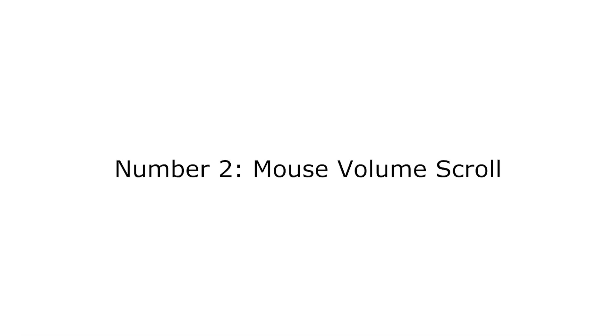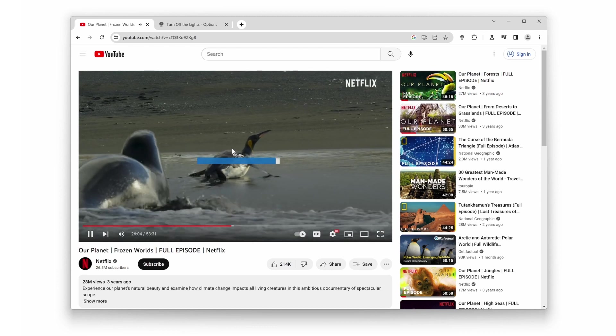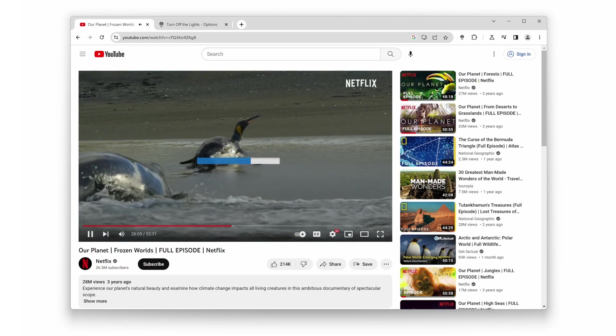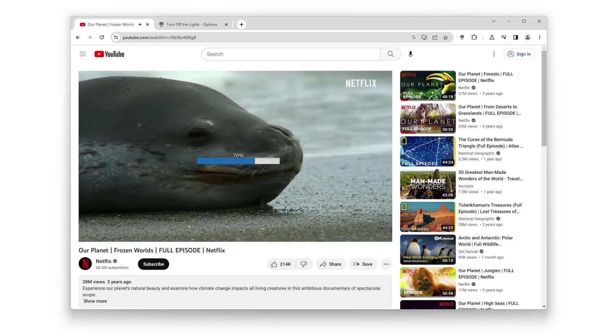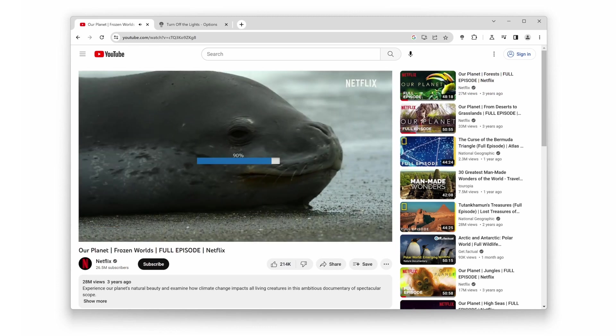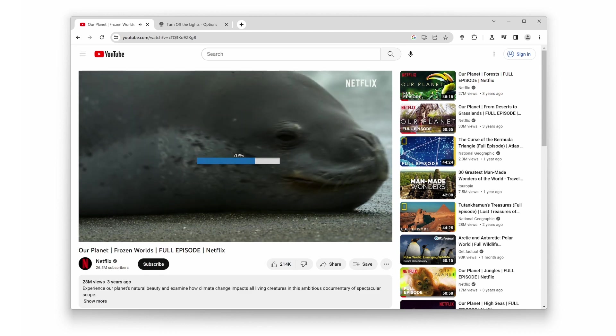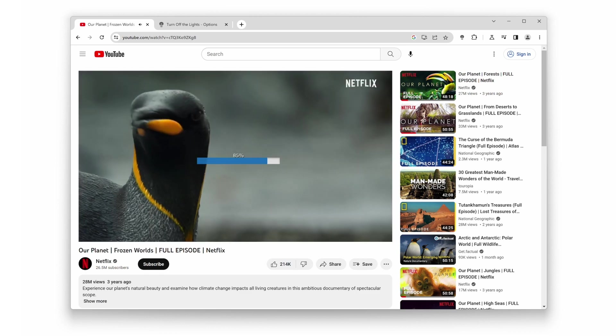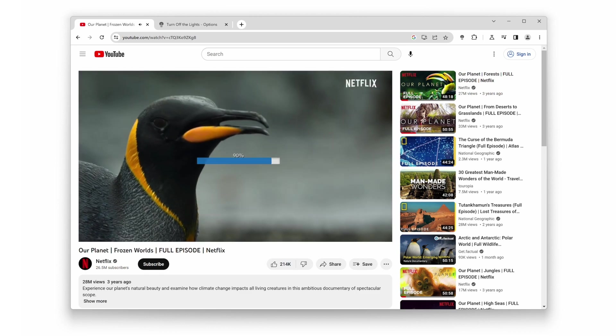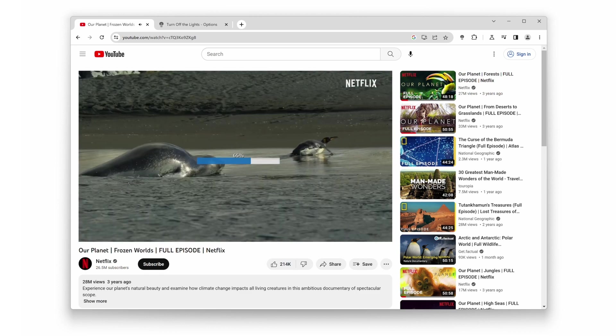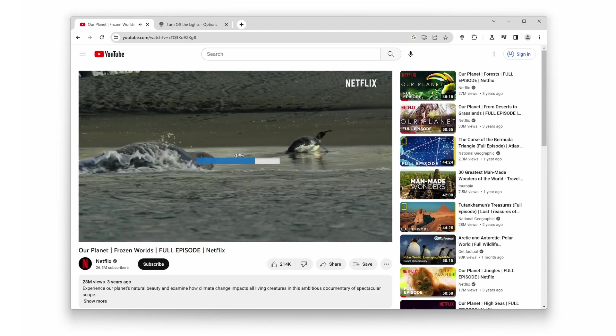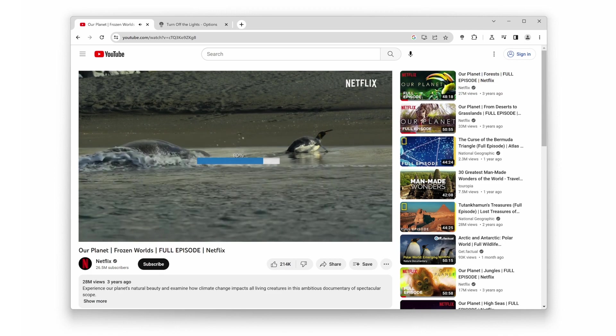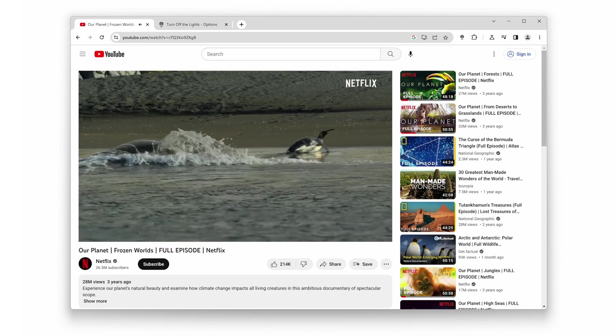Number 2. Mouse Volume Scroll. Have you ever wished you could easily adjust the volume without having to reach for the keyboard or searching for the volume button? With Turn Off the Lights, you can now control the volume directly using your computer mouse scroll wheel.